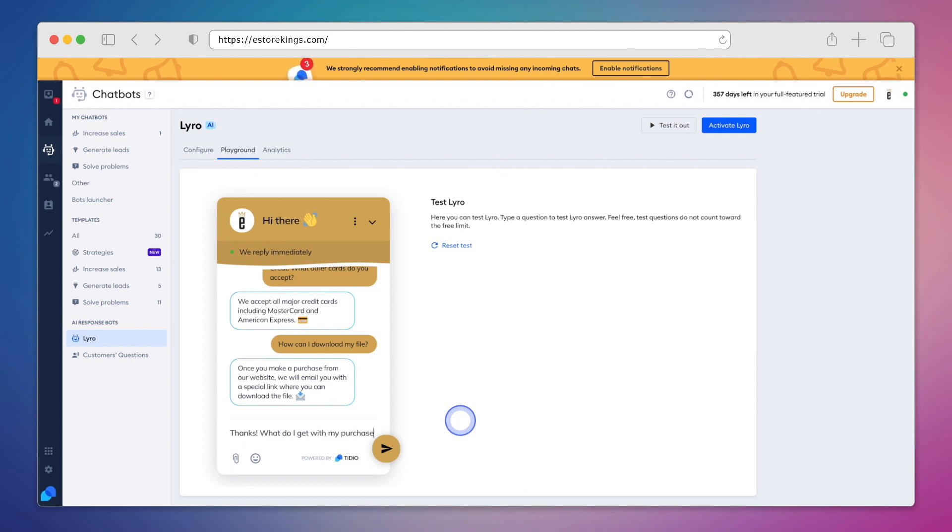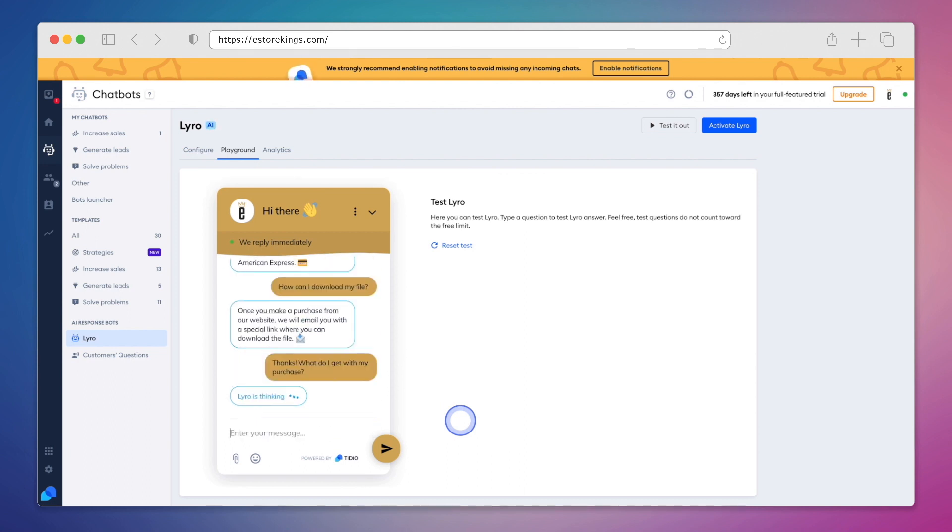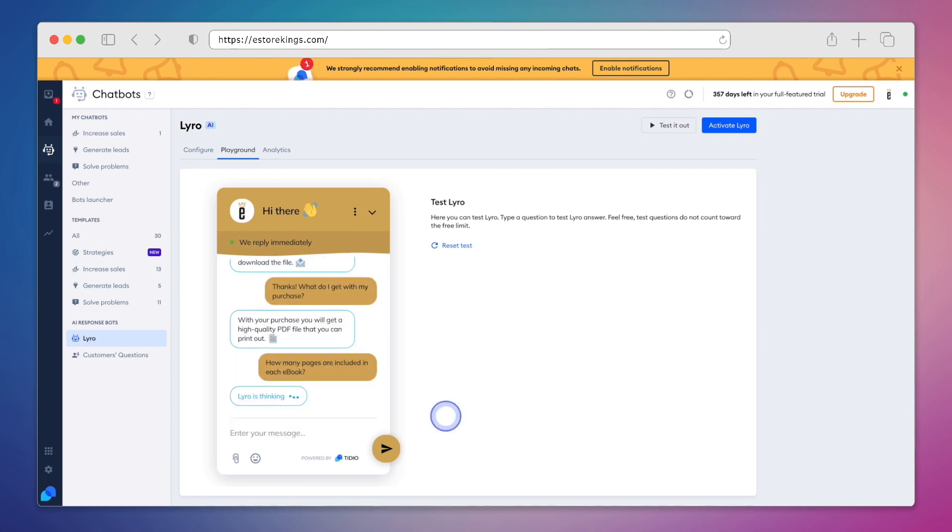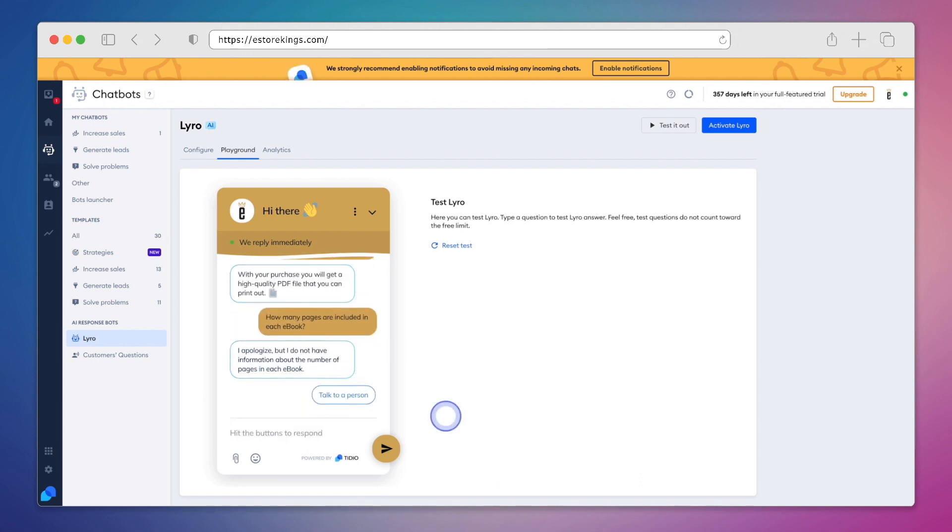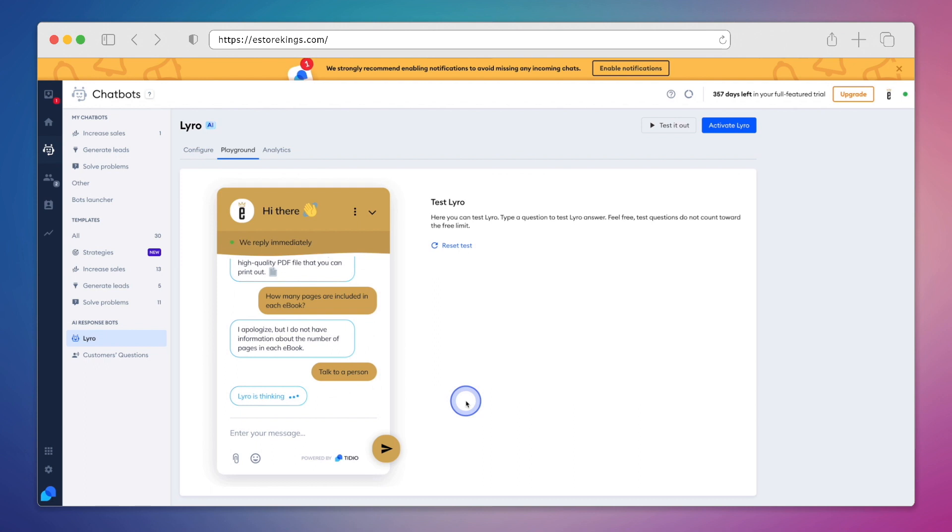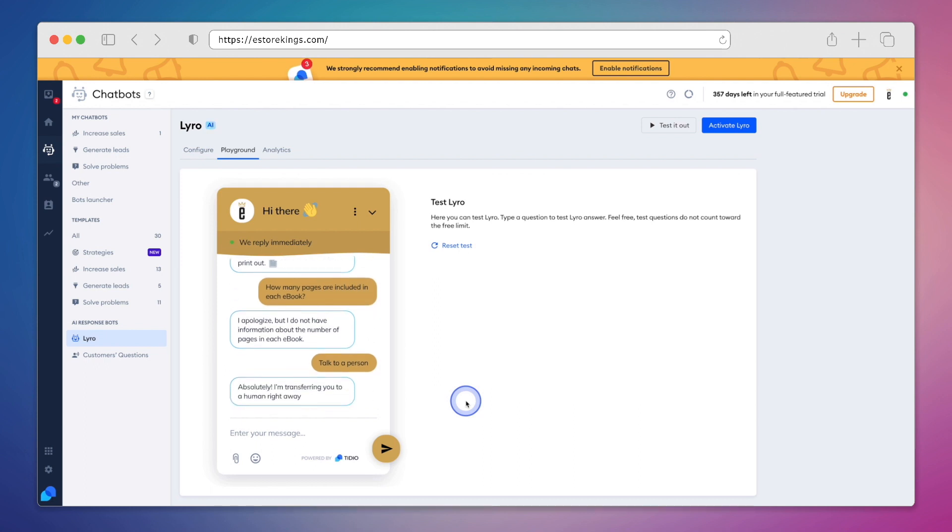And Lyro doesn't just stop at AI. This powerful tool uses natural language processing, as well as machine learning. Now, you may be wondering what happens in the event where Lyro doesn't have enough information to answer a question. And in that case, it will be upfront and say, I don't have this information. However, you can talk to a real person. It's important to note that Lyro will quickly and easily hand off a conversation over to a team member when asked to do so. If the customer would rather talk to a person, we certainly want to get them over to someone right away.